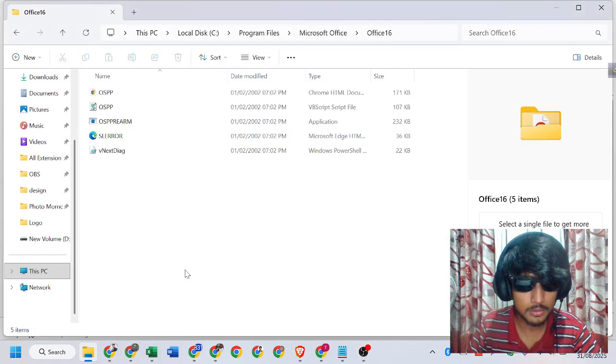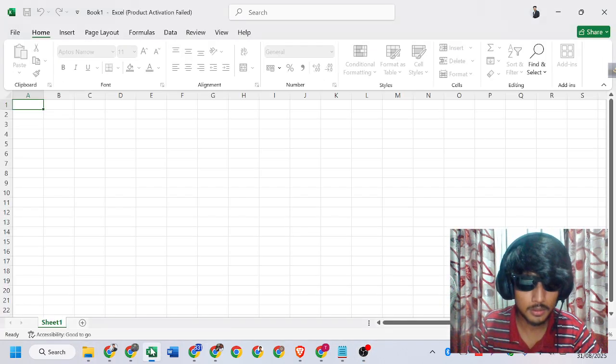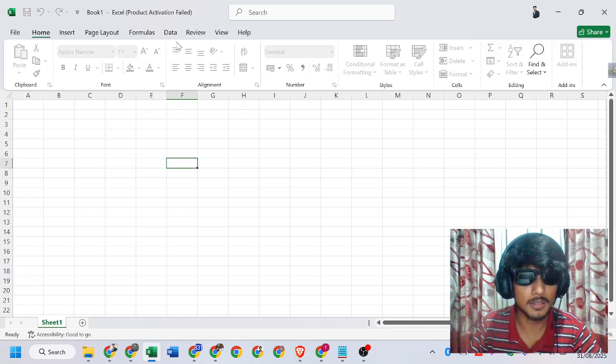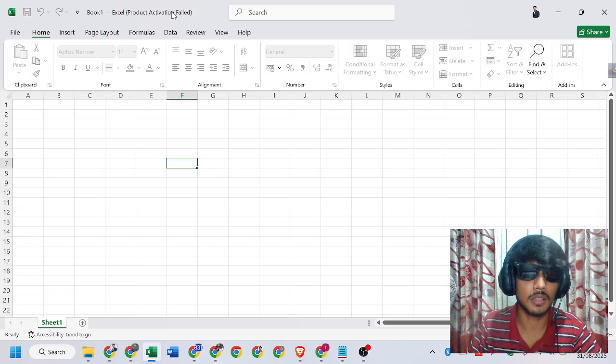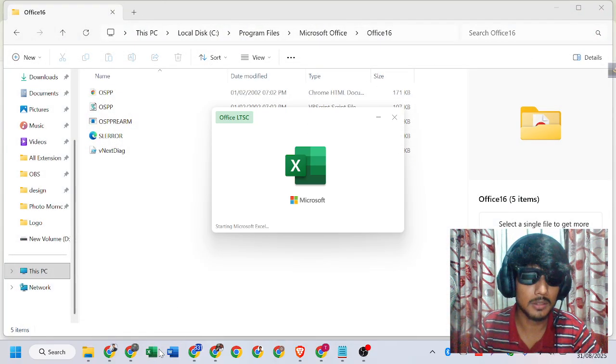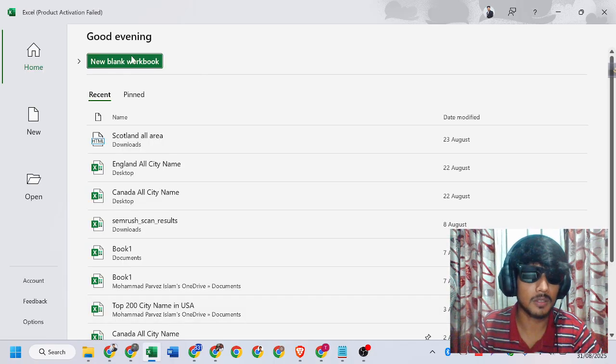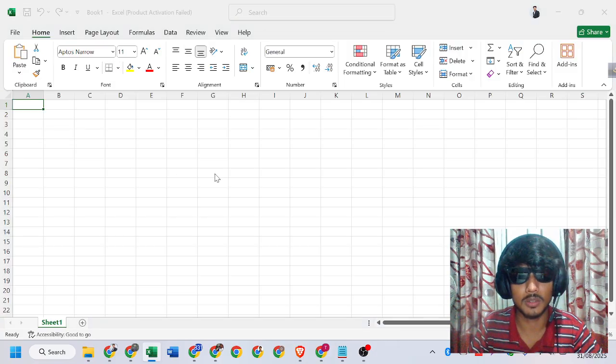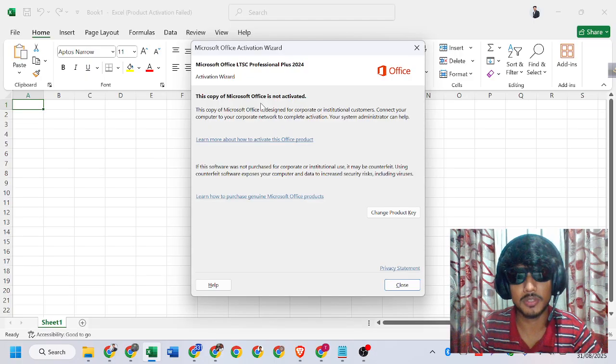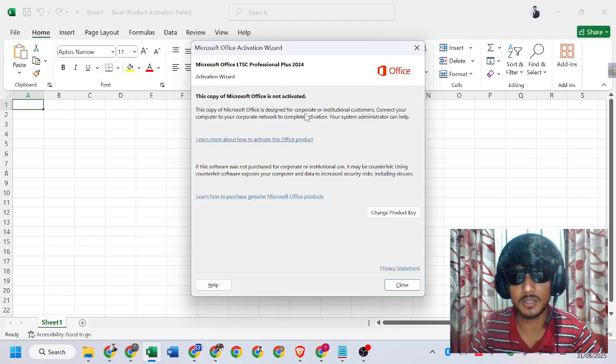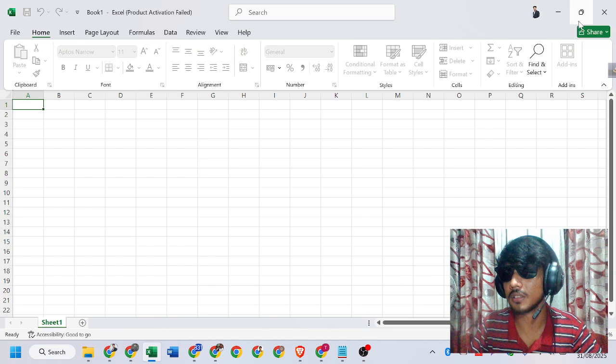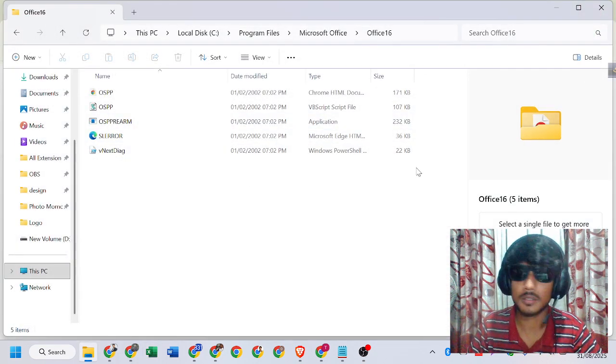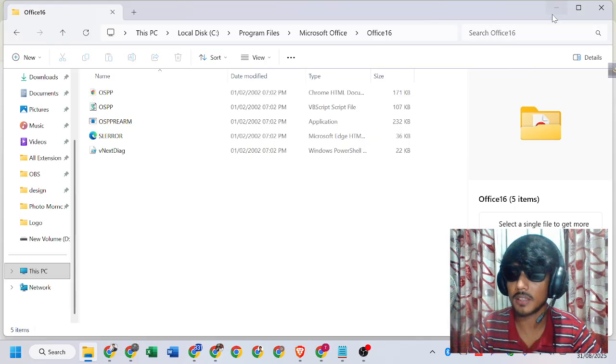When I open my Excel, you can see activation failed. When I click blank workbook, it says this copy of Microsoft Office is not activated. We will fix this issue. I will explain how.